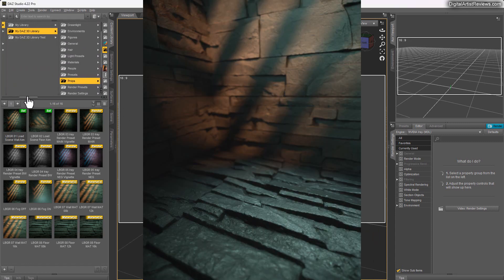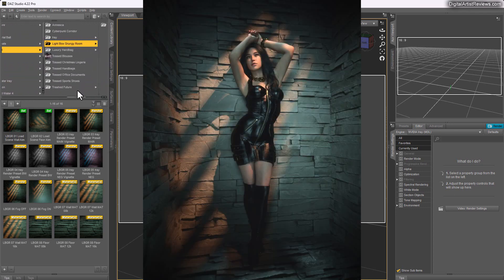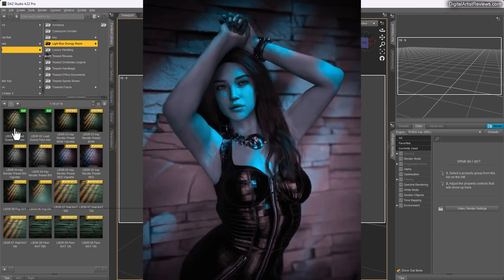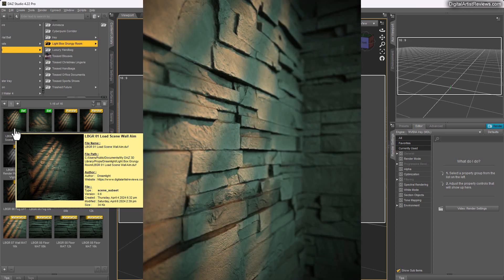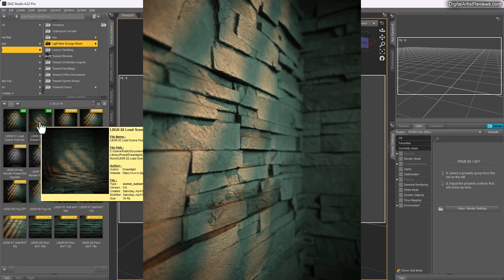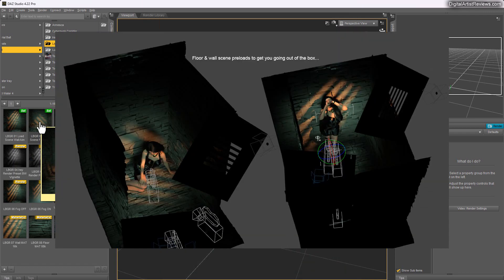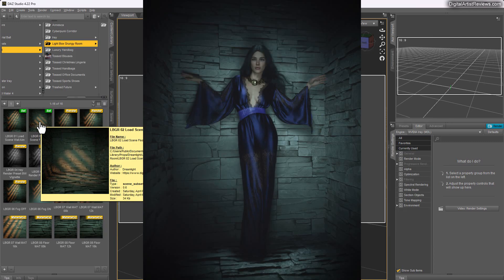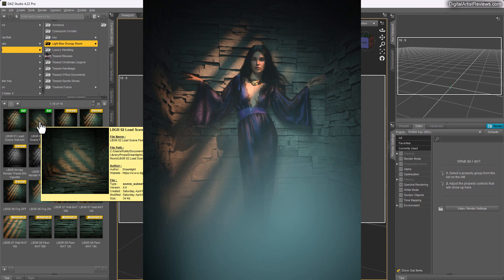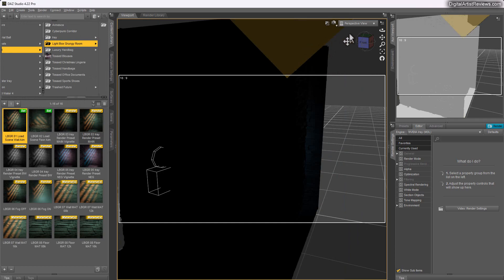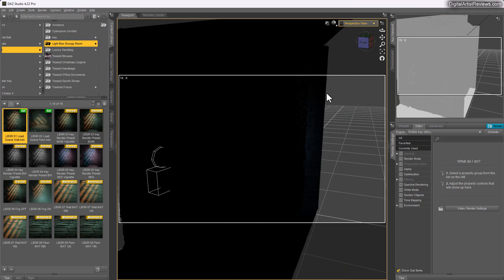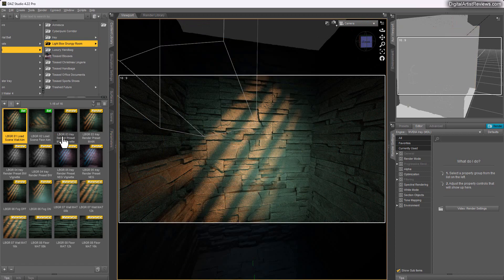When you have it installed, you can find it in my DAZ library under Props > Dreamlight > Lightbox Grunge Room. You have two presets to start with: one is the scene loaded with a wall aim, if you plan on having your characters leaning against the wall, or if you want them on the floor you can load that. They're kind of identical as far as the whole room look, but lights and cameras will differ. I'm going to load the wall aim version and then switch to the camera.